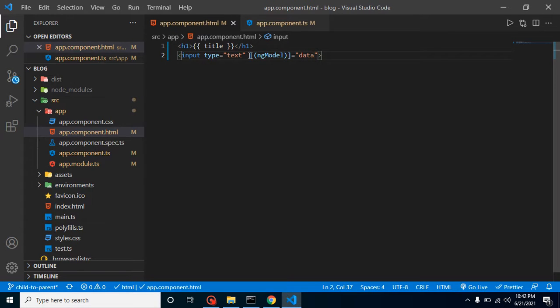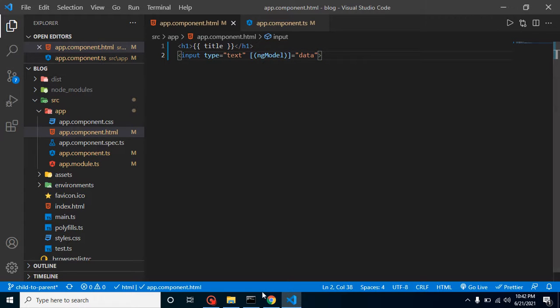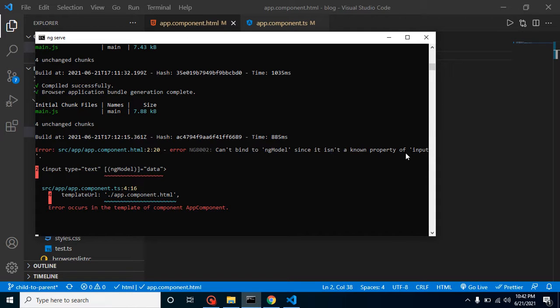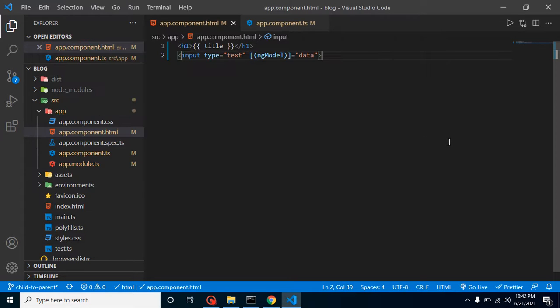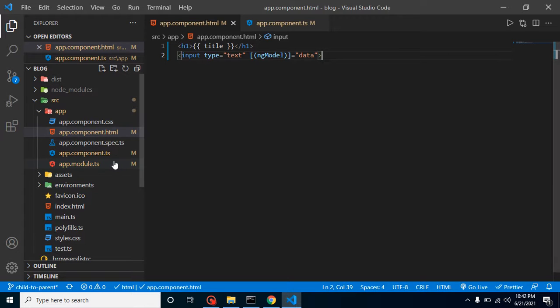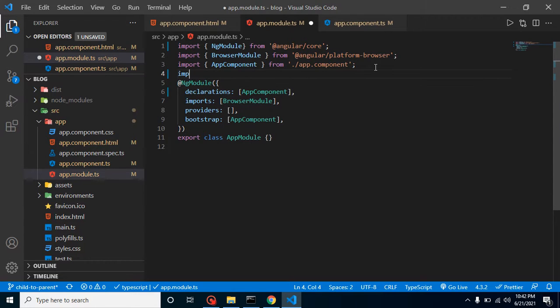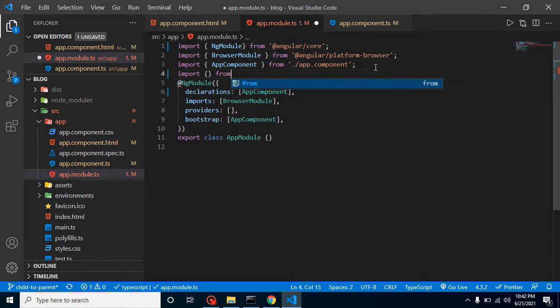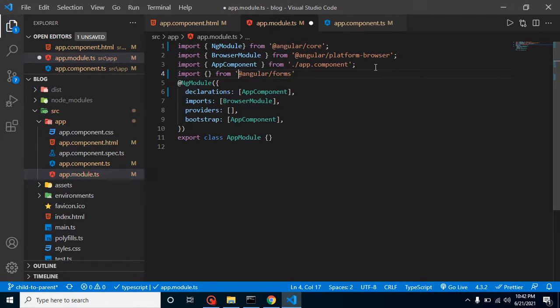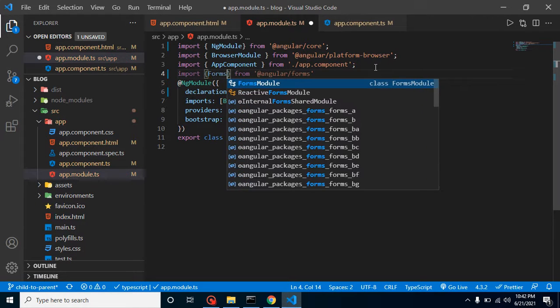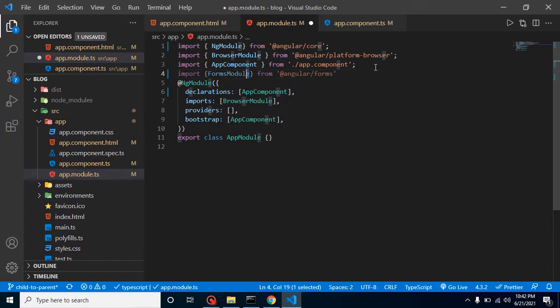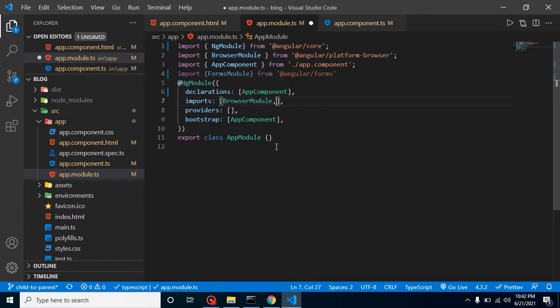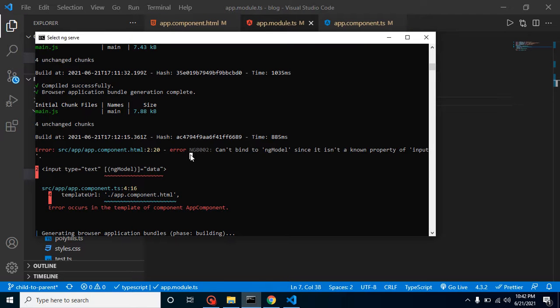After doing this, the code is perfectly fine, but still we will get an error. You can see that 'can't bind ngModel since it isn't a known property of input field.' Why are we getting this error? Most of the time we write the code perfectly, but we just forget to import FormsModule. So let's import FormsModule from @angular/forms and register it inside our imports. Now you will find that this is working fine.